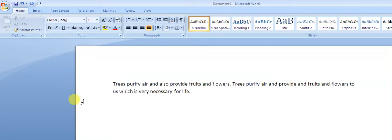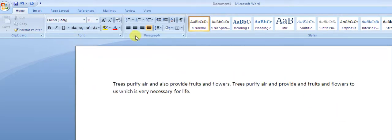To repeat the difference: justified means the text will be aligned from both sides — left and right. Left alignment means it will be aligned to the left side only. The shortcut keys are: left alignment is Ctrl+L, center is Ctrl+E, right is Ctrl+R, and justify is Ctrl+J.